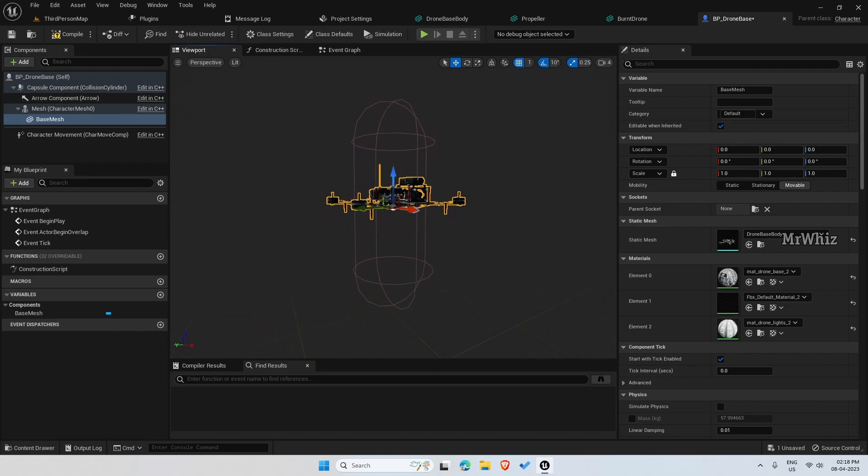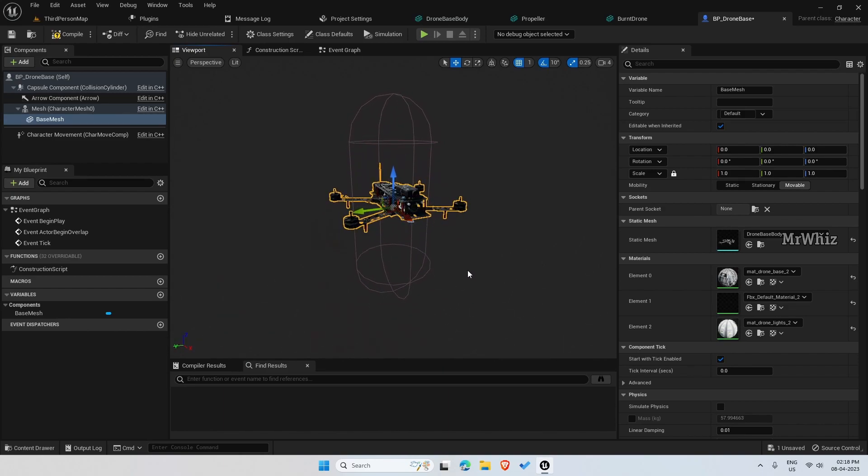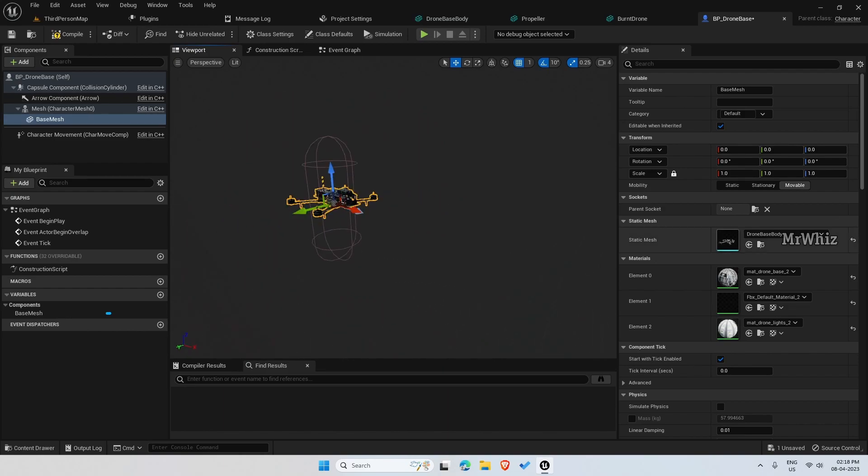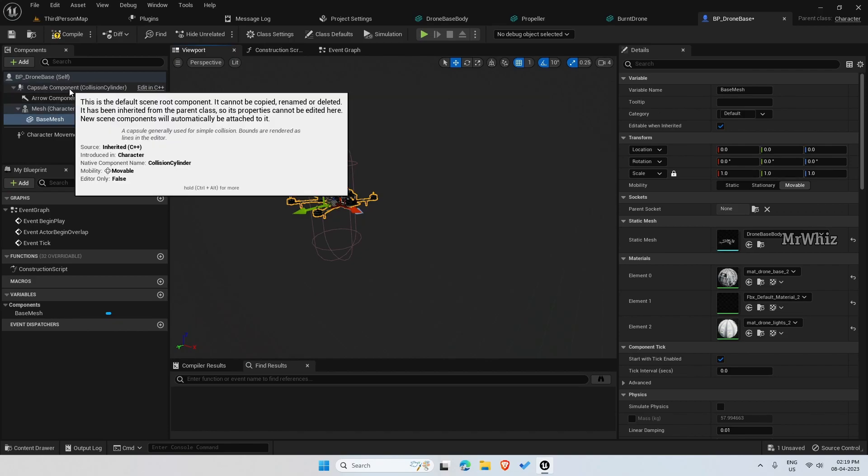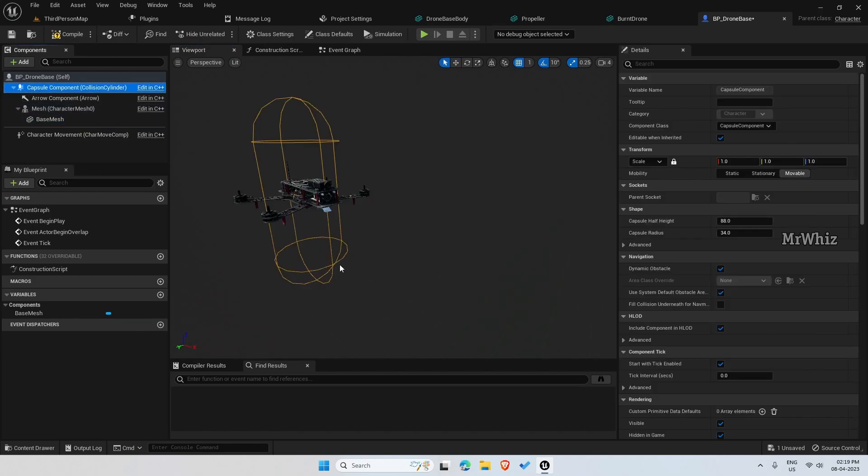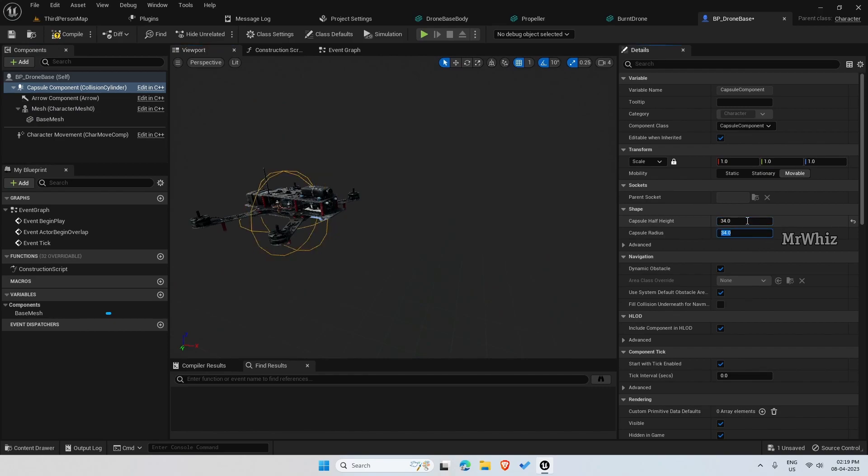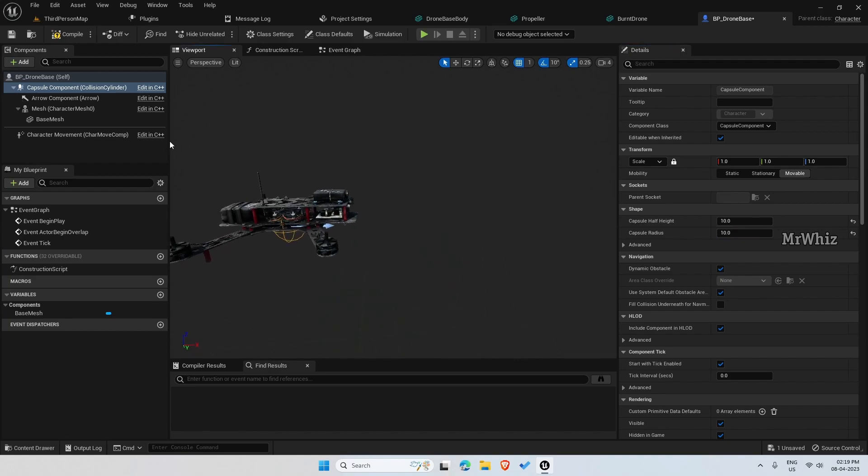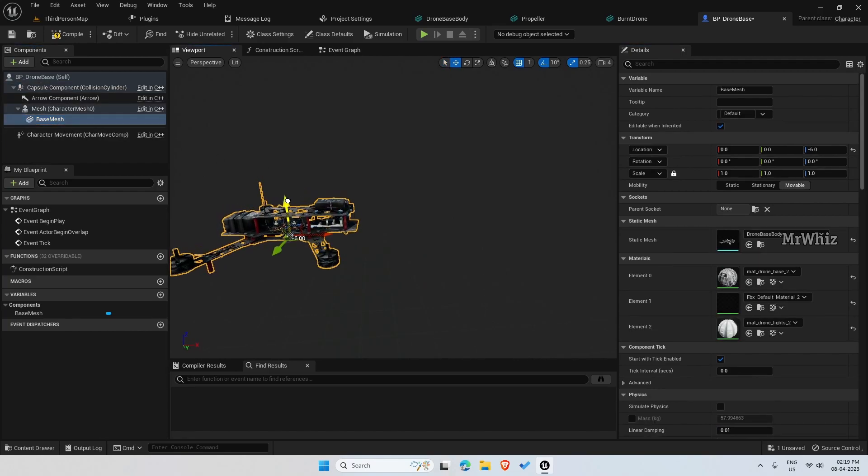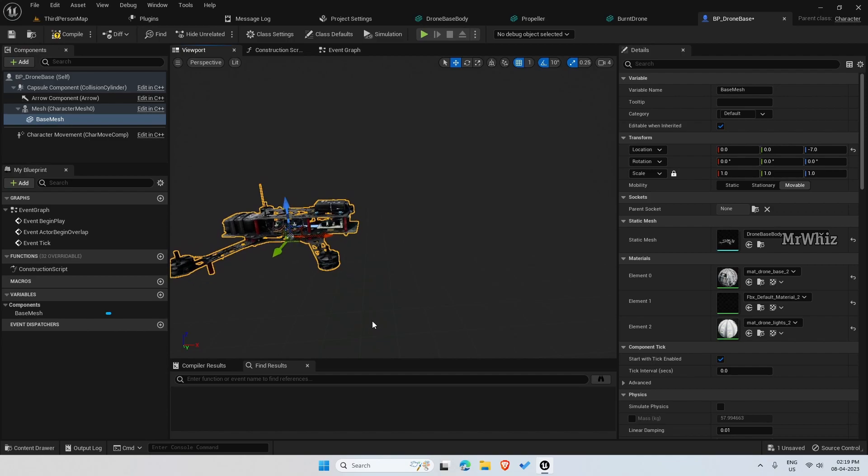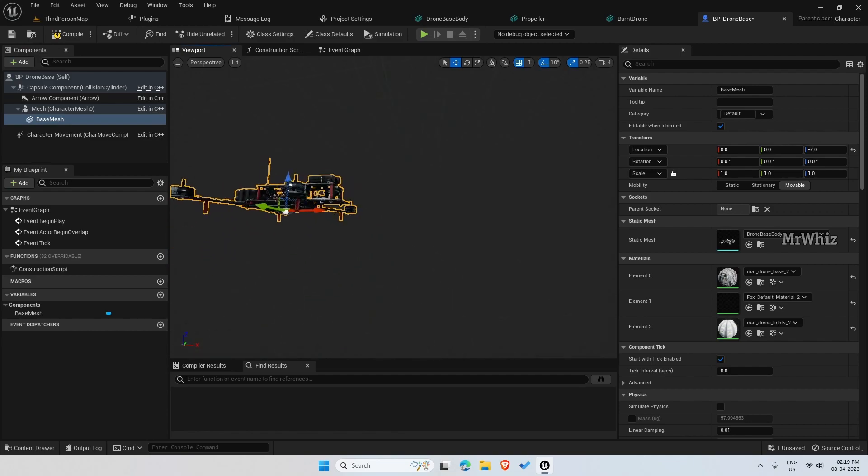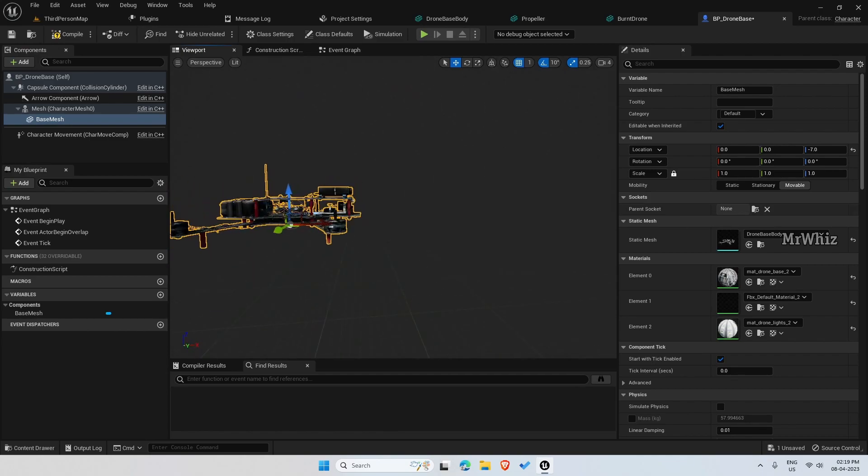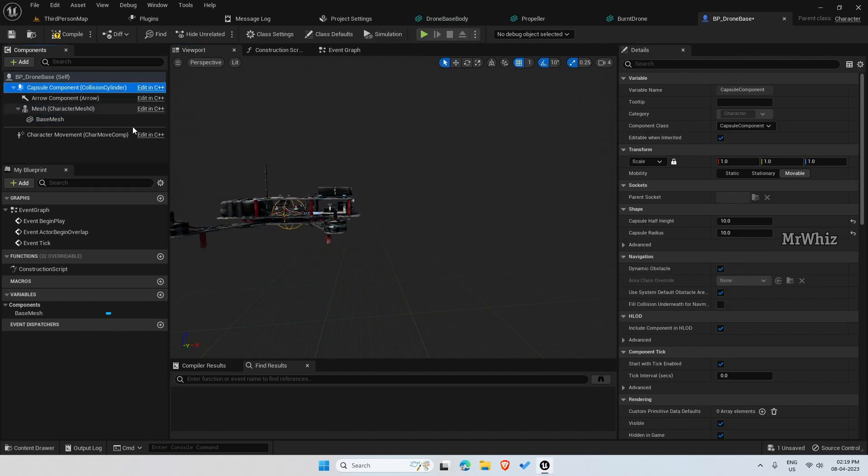Make sure the front part is towards the arrow. And we need to reduce the capsule size. We don't need this big. Set this to 10. The mesh, move it a bit lower so that the capsule is in the center. Okay.